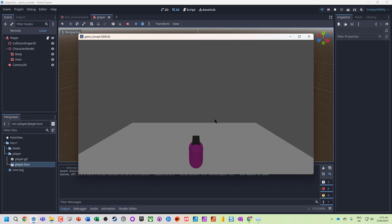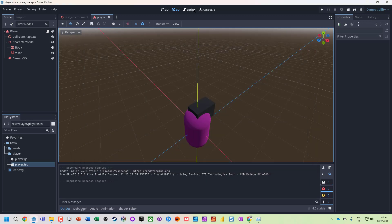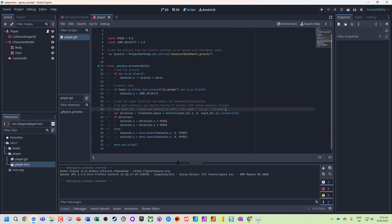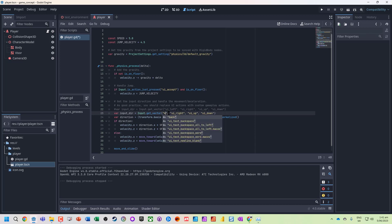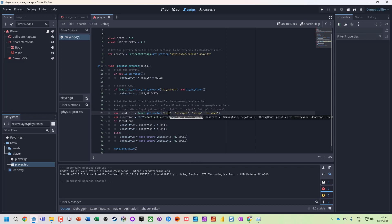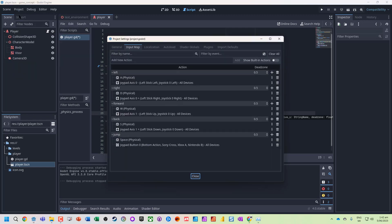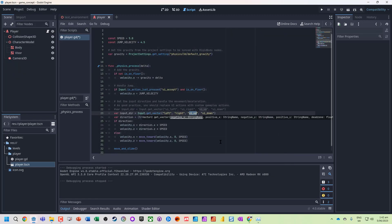We're going to modify the script. I'm going to copy this whole line, comment out the original, and replace it with our custom inputs: left, right, forward, and back.